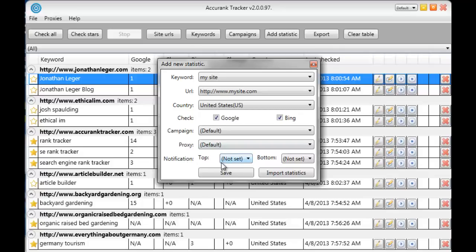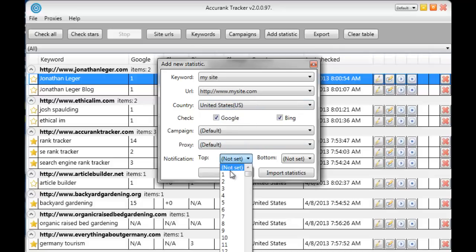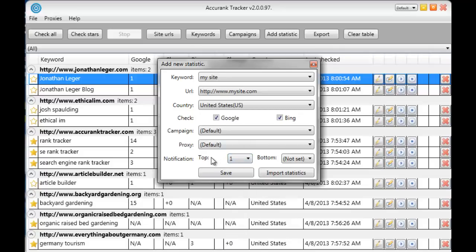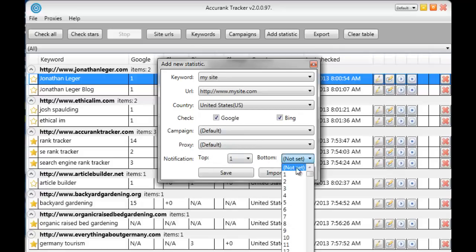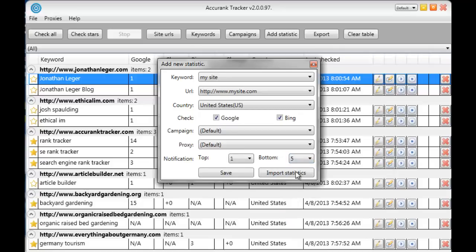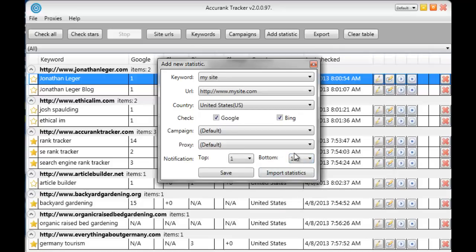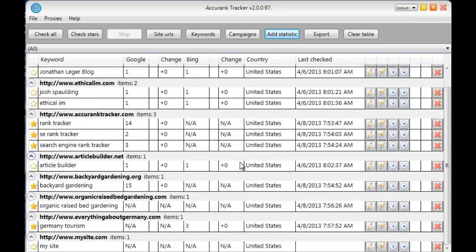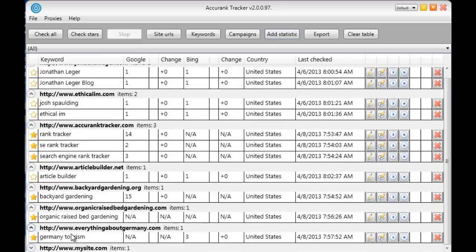Now notification. This will send me an email and tell me whenever this website reaches a certain spot. So let's say I want to know when this website reaches number one or number three or ten. I can set it and I will receive an email the second that website reaches that ranking. And the same for the bottom. If let's say the site ranks number five and I want to know if it drops below the top ten I'll set that at ten and I'll get an email saying your website has dropped below the number ten spot. Alright so we'll go ahead and click save and as you can see it has been added right here.